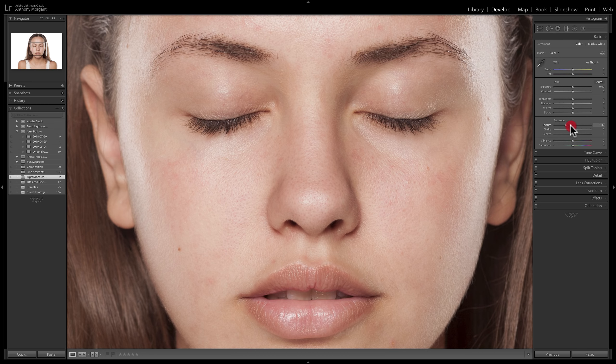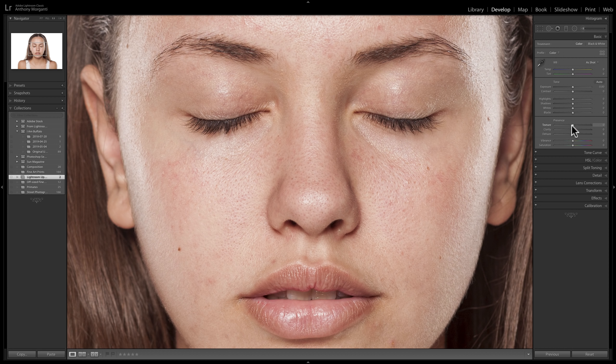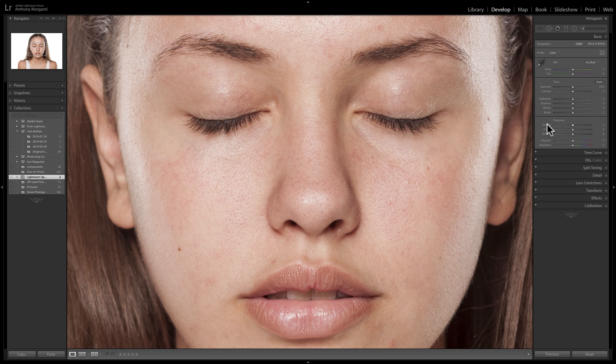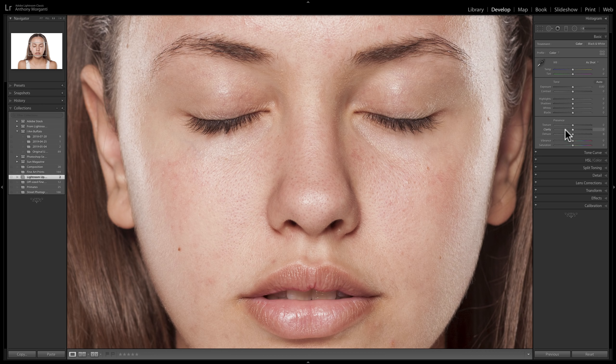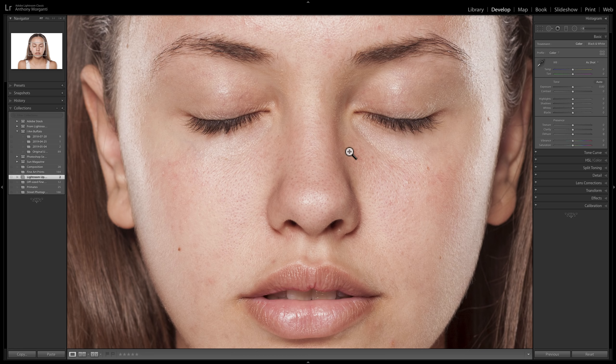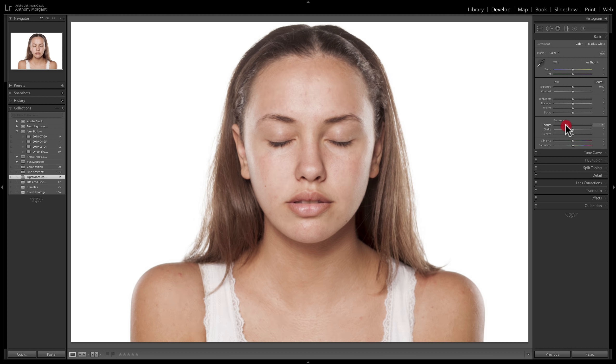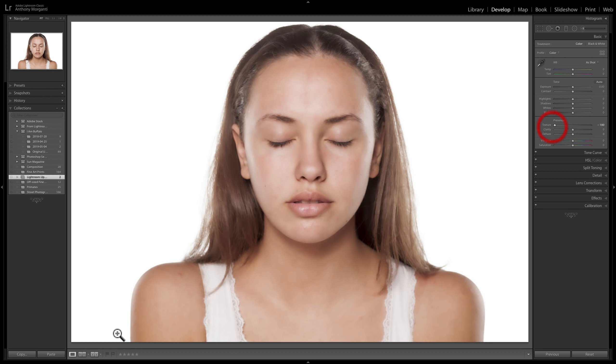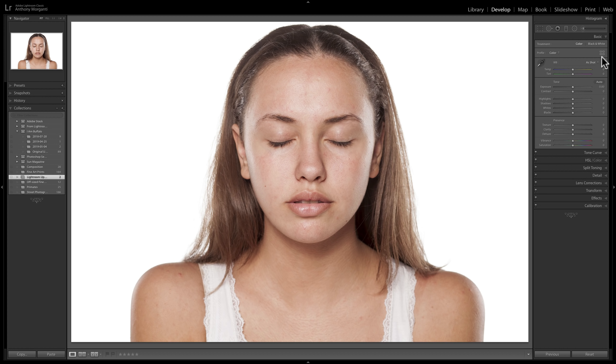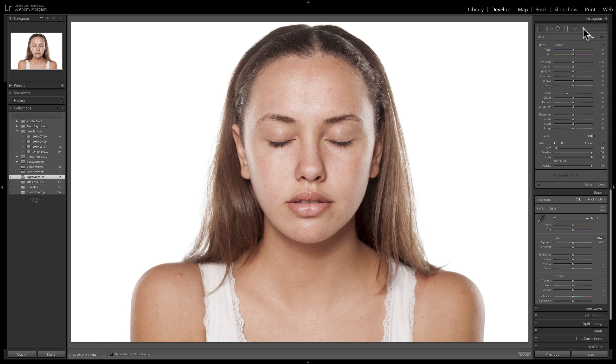So in my opinion, and this is just my opinion, don't send me hate mail, but I don't think the texture slider is really that significant of a feature. It really doesn't separate itself that much from clarity. Now, in an instance like this, you're really not going to want to use the global texture slider in the basic tab because it will soften everything. You can see it's softening her hair and her top, everything. We don't want to do that. So we're probably going to use the brush.